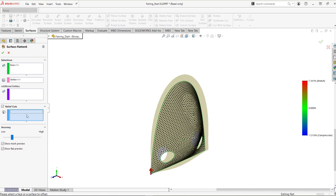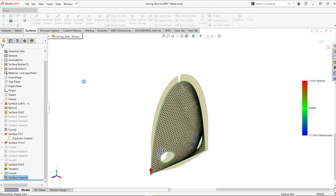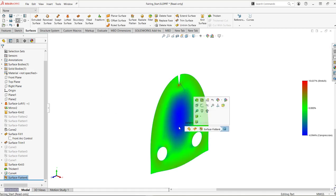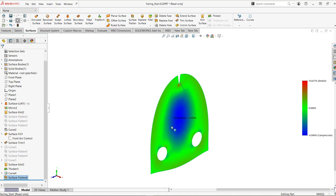Select in the relief cuts box, hover over and select the edge from the projected curve. The preview shows a nice rip — as if cutting the fabric to make it easier to stretch over the front nose cone. Hit the green check, then click on the deformation plot, and immediately the outer areas show green — a lot of the stretch has been relieved — with a little less compression in the middle area as well.